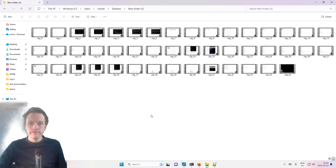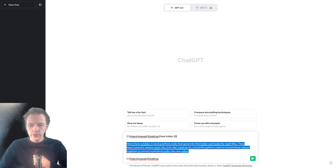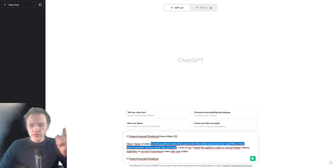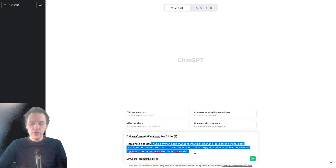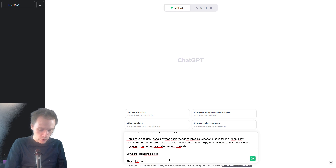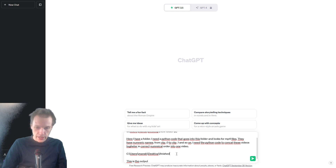We're going to click here and copy, go here and paste. And we're going to write: here I have a folder — this folder. I need a Python code that goes into this folder and looks for MP4 files. They have numeric names from clip zero to clip one and so on. I need a Python code to concatenate these videos together in numerical order into one video. And here I'm giving it an output — we should call the video finished.mp4.